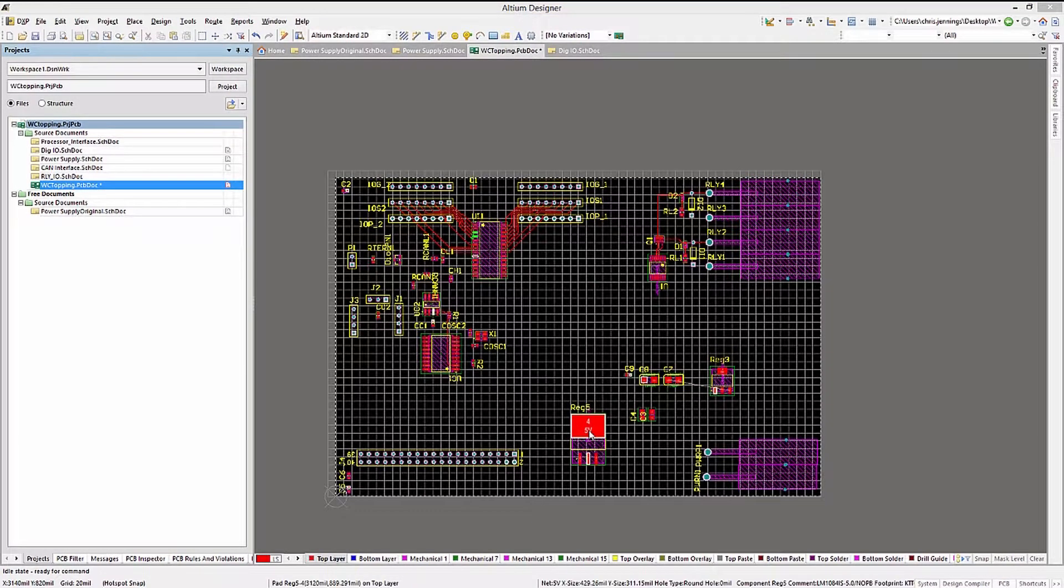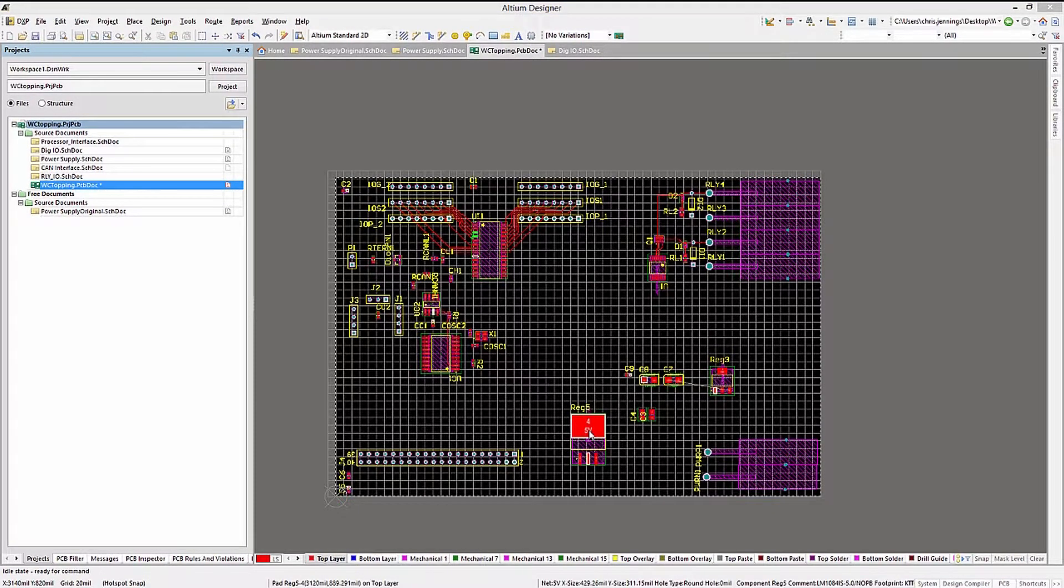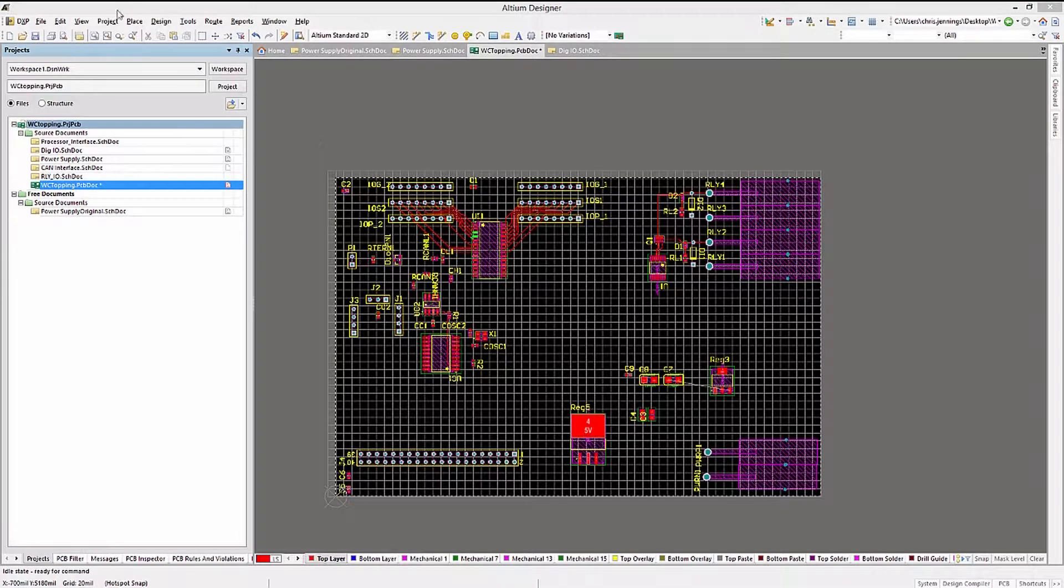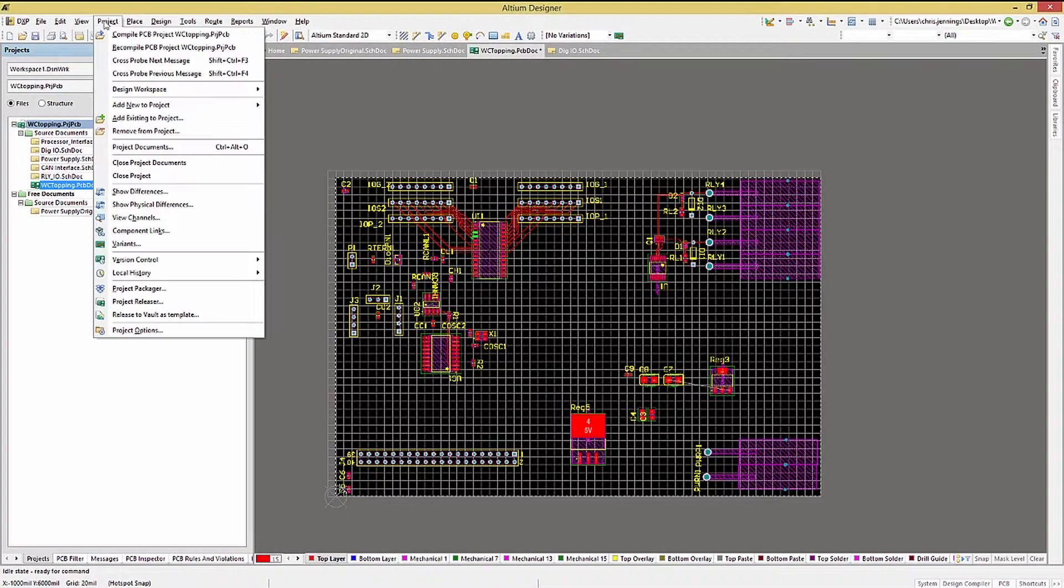One feature that is helpful when unique IDs get out of sync between the schematics and the PCB is the Project Component Links tool.